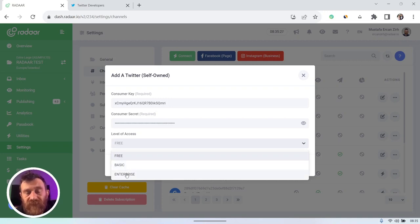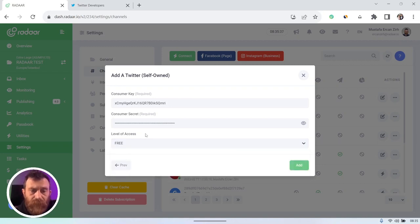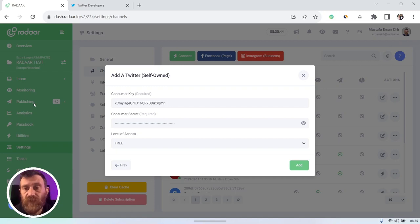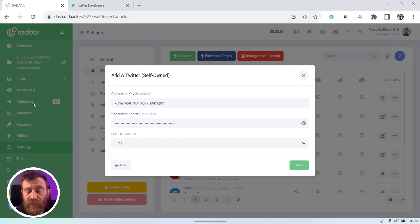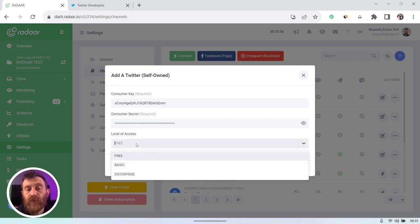First one is free, and second one is basic, which costs 100 US dollars per month, and enterprise tier starts from 42,000 US dollars per month. You can use free tier level of access, but if you go for free, you can only use our publishing features. It means you can schedule and automatically publish a post on your Twitter accounts for free.